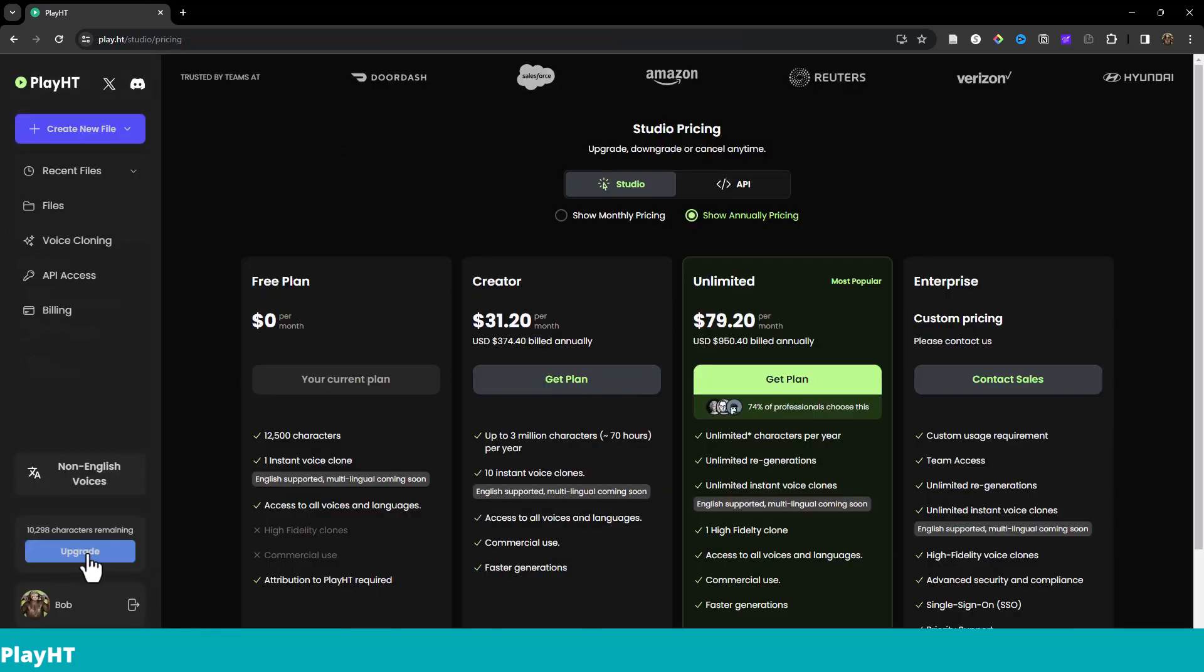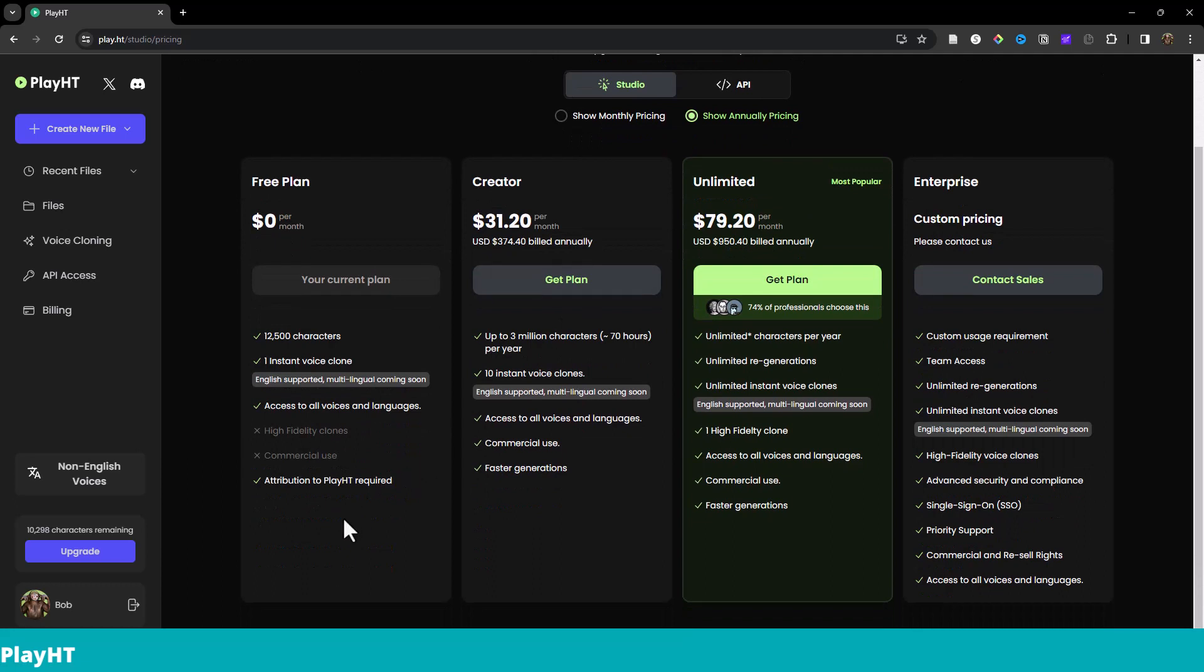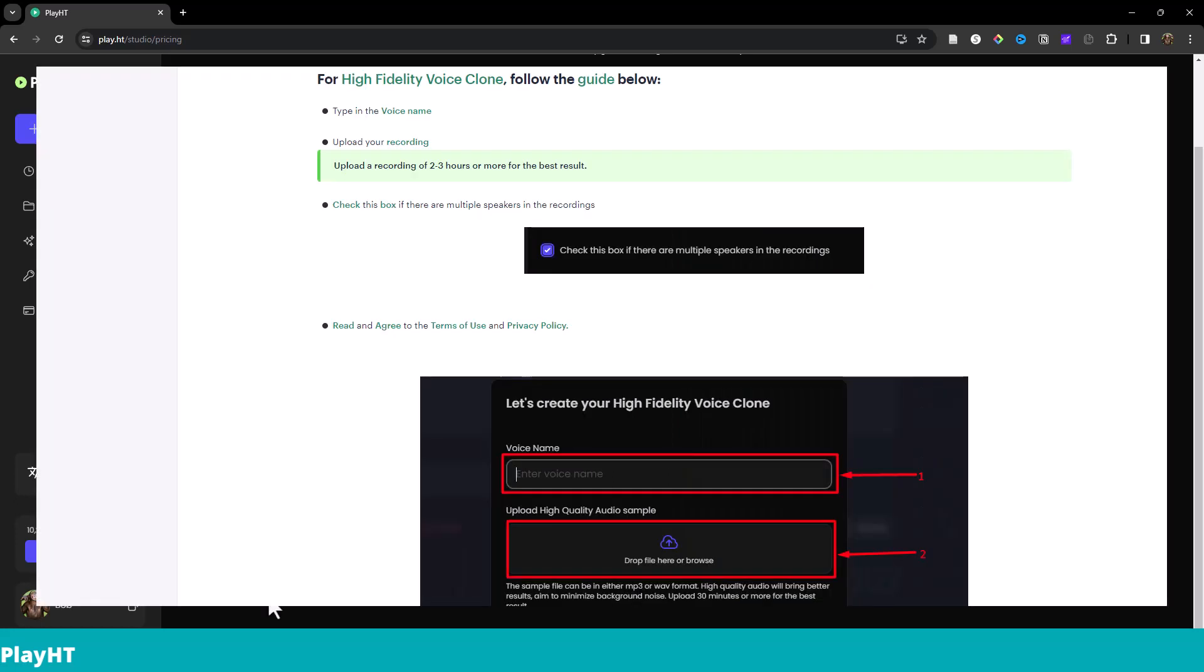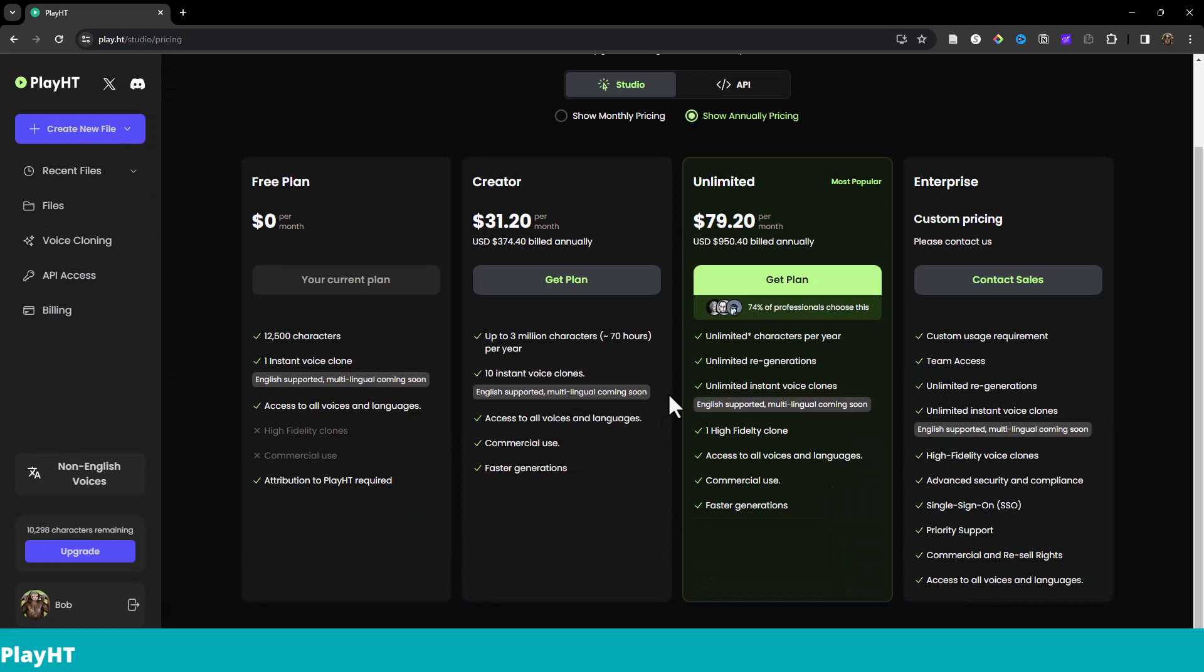Pricing for PlayHT starts with a free plan at $0. That's 12,500 characters, and I'm guessing that's lifetime. Gets you one instant video clone and access to all the voices, no commercial use, and you do have to attribute to PlayHT. The creator plan at $31 a month or $374 a year, up to 3 million characters or about 70 hours per year. So that's like five and a half hours a month, 10 instant voice clones, commercial use, and faster generations. Then in the unlimited plan at $79.20 a month or $950 a year. Unlimited characters. There's a star next to that. I'm guessing that means if you go absolutely crazy, they can put the brakes on you. Unlimited regenerations. Unlimited instant voice clones. One high-fidelity clone.